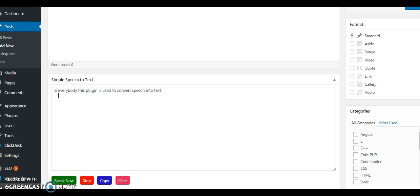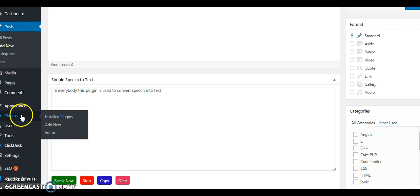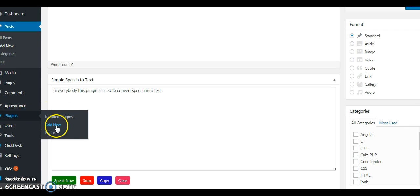To convert speech to text using this plugin. Let's see how to add this plugin. Go to the WordPress dashboard and click Plugins, then click Add New.